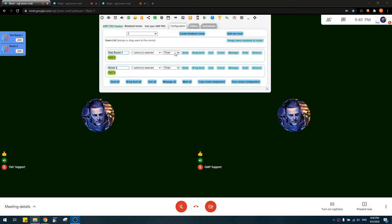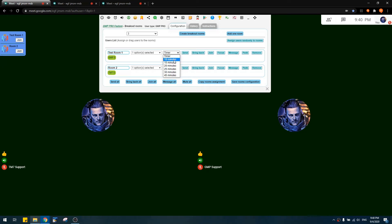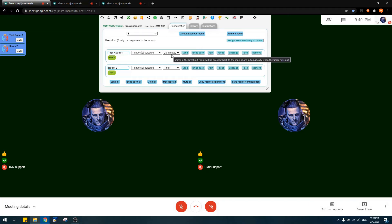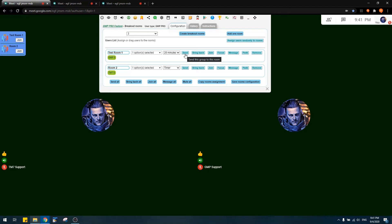Next is the timer option. It gives you a list of possible durations for a breakout room — for example, if you set 20 minutes, users sent to the breakout room will be automatically brought back to the main room after 20 minutes. Their breakout session ends and GMP brings them back automatically, so you don't need to watch the time and manually bring them back.